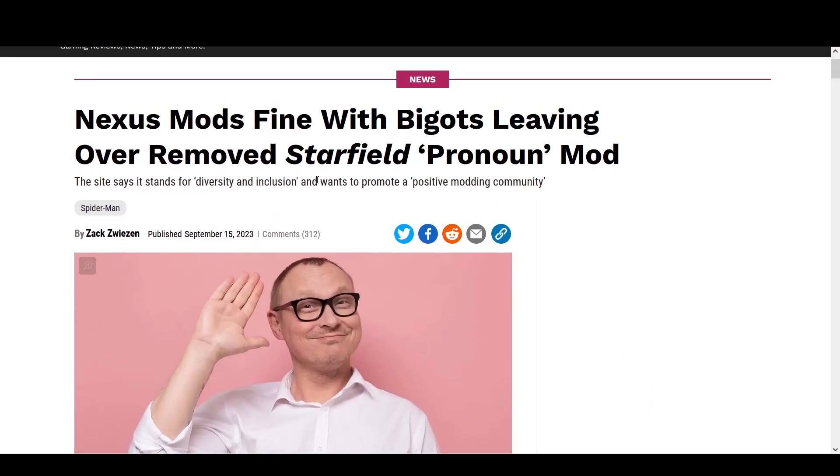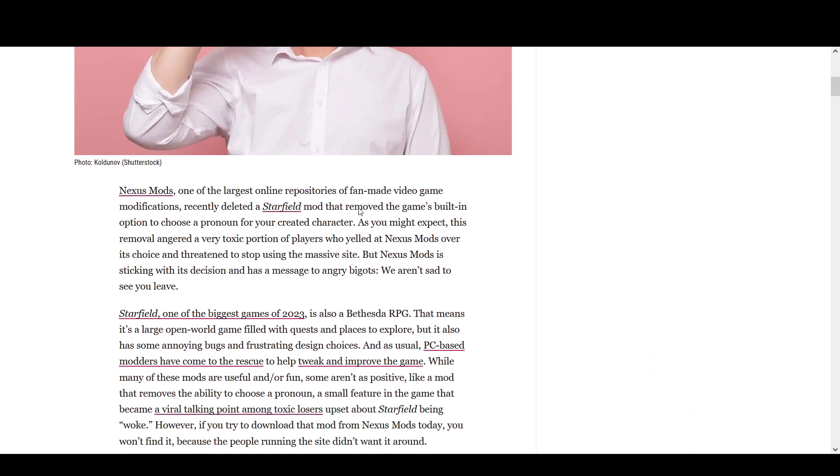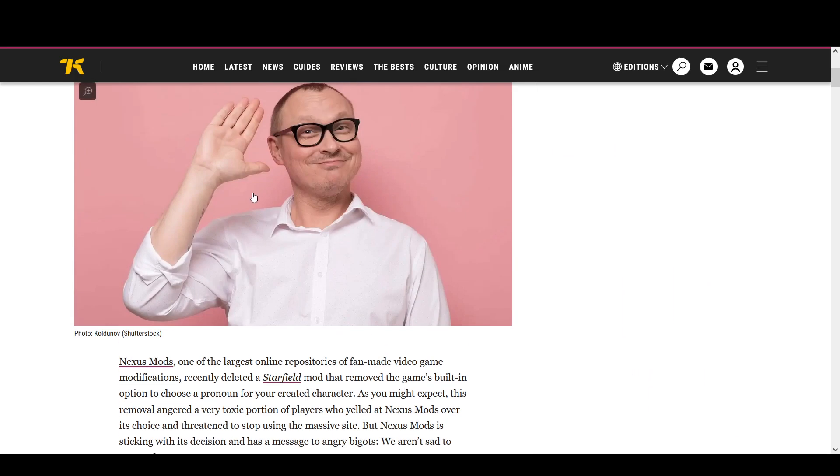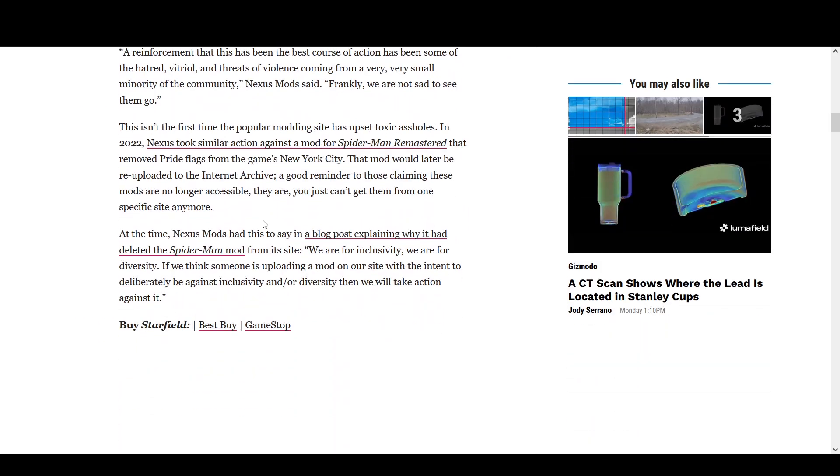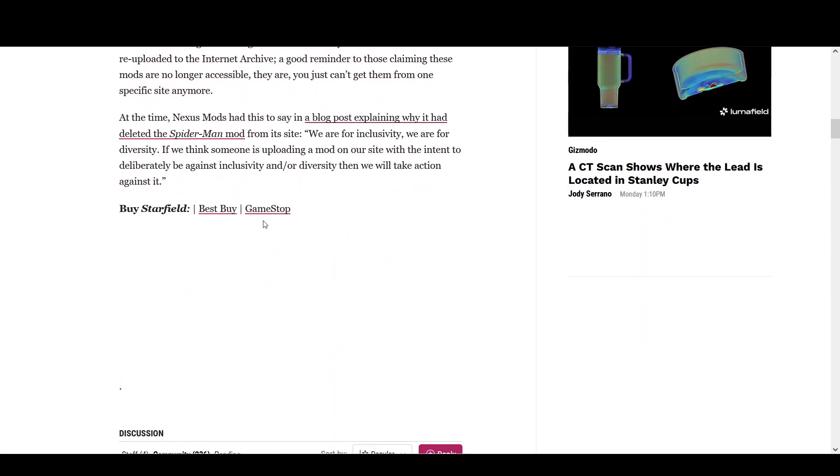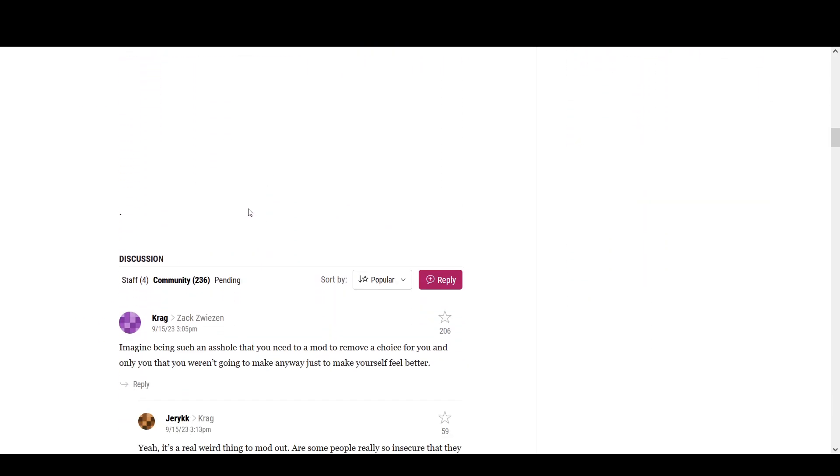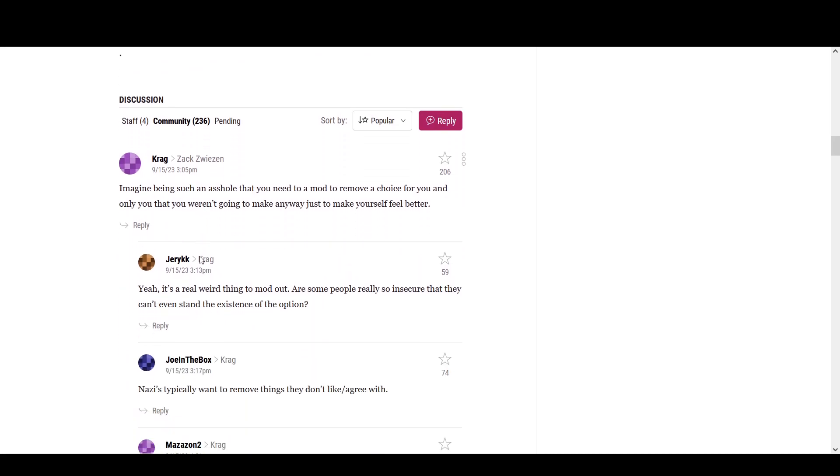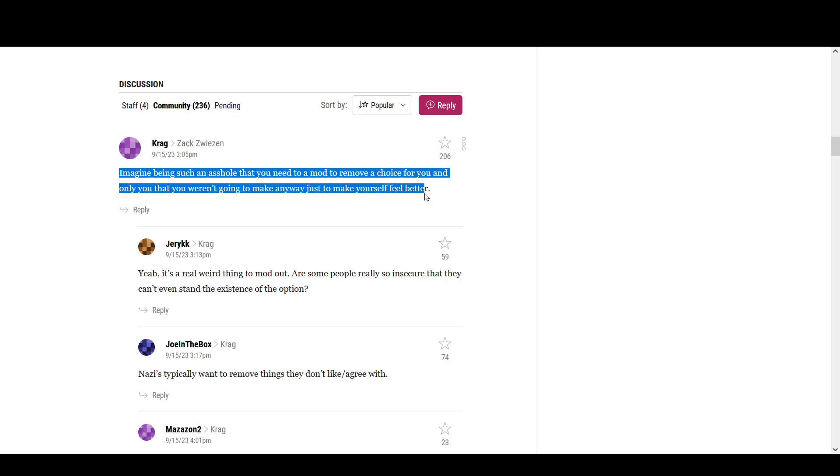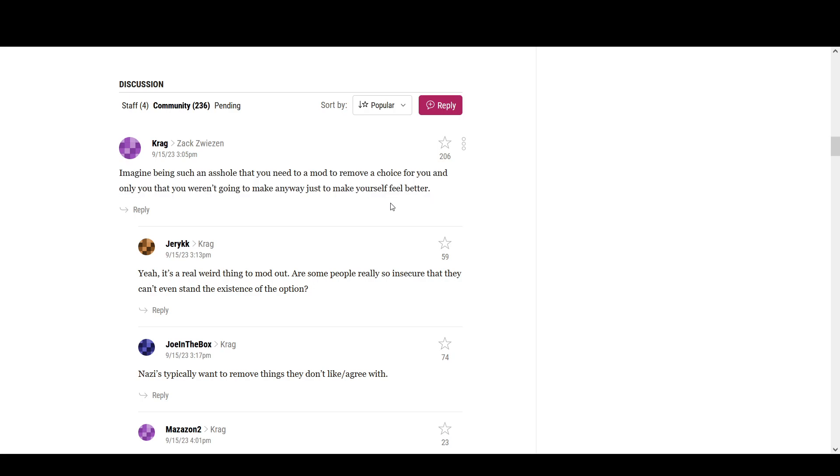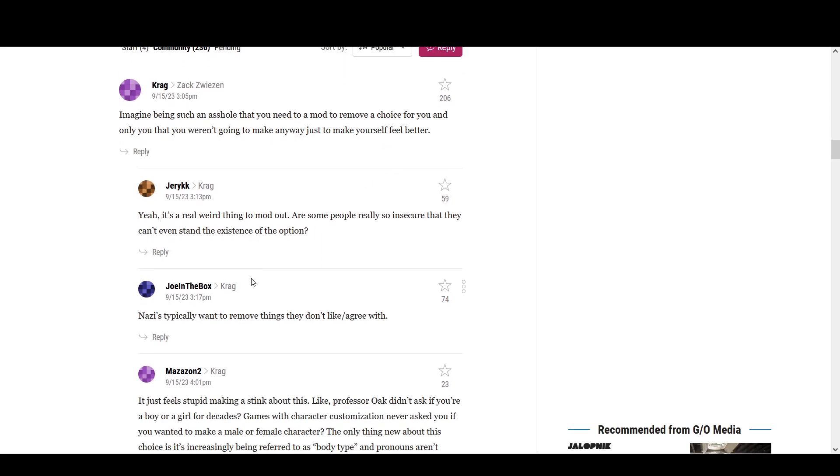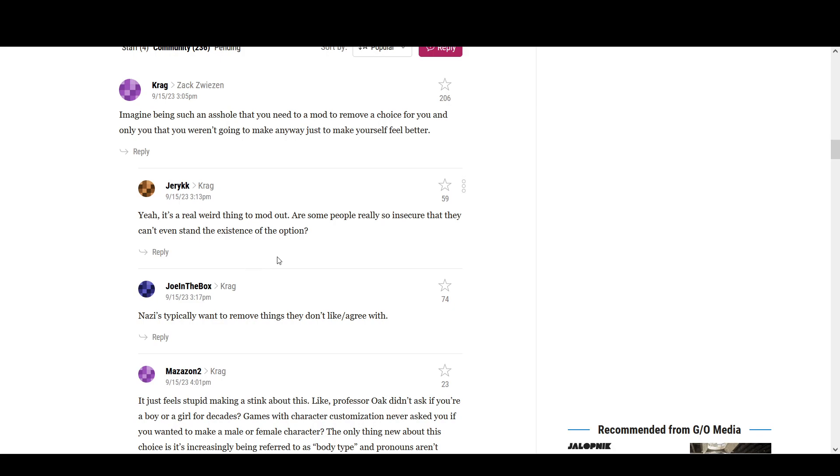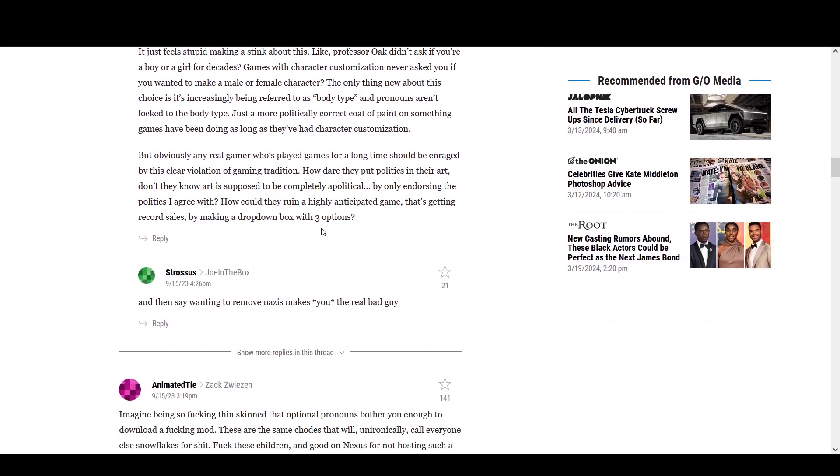And then to learn what they're all about too. Now let's read some of the comments, because as you can probably be aware, it's almost universally disliked. But look at one of the ones that have risen to the top. Imagine being such an asshole you need a mod that removes a choice for you and only you that weren't going to make anyway, just to make yourself feel better. Fuck off.